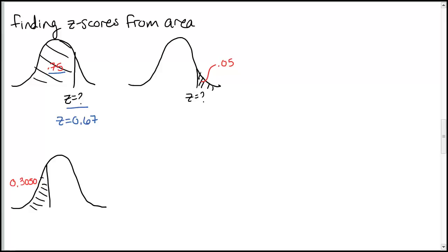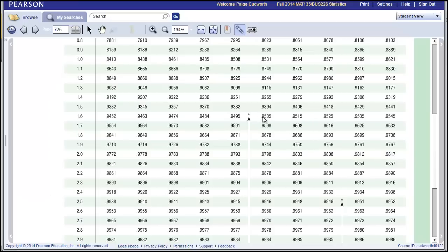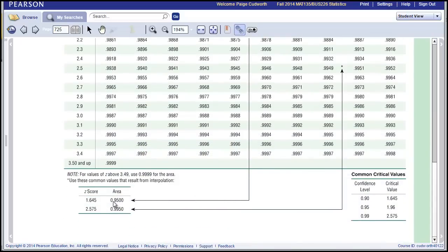Next: we want to find the z-score where the area on the right is 0.05. Remember, our chart only gives us areas to the left. So instead of looking up 0.05, I want to find what's on the left-hand side. The total is 1, so 1 minus 0.05 gives 0.95. The area to the left of this z-score is 0.95. Searching the table — 0.95 is a common value, so there's actually a star noting that 0.95 area equals z equals 1.645.